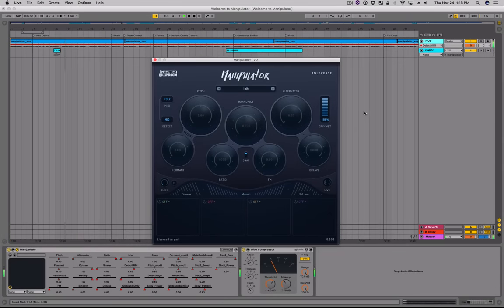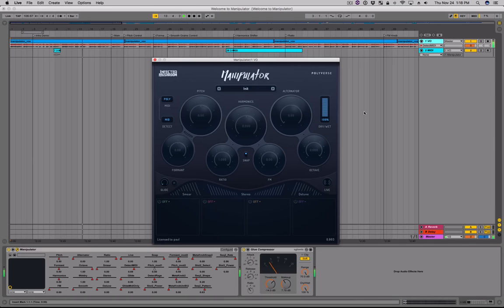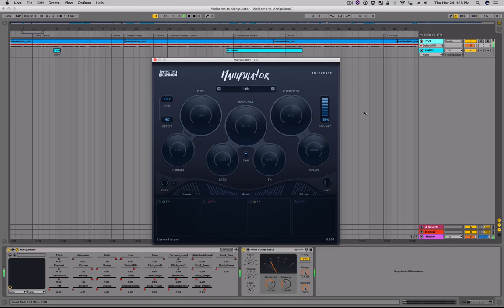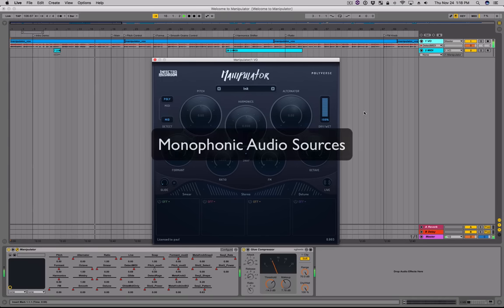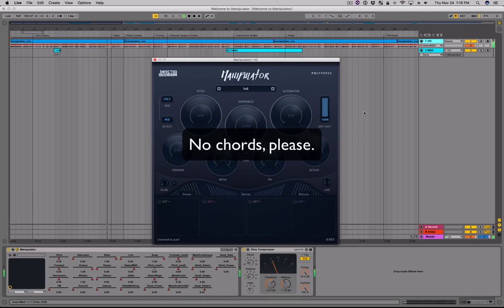Manipulator can be used as a regular insert effect if you just want to change the timbre of your voice, or as a MIDI-controlled effect to be able to polyphonically control the pitch of your voice. Manipulator is designed to work best with monophonic material, which means your source audio should play only one note at a time — no chords, please.